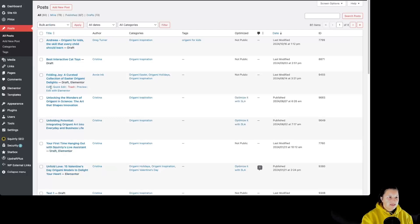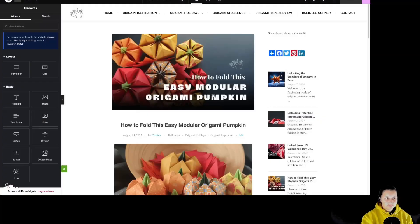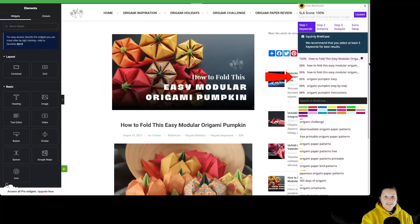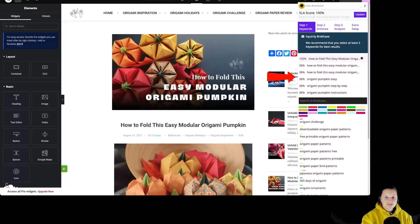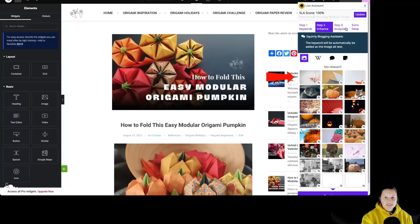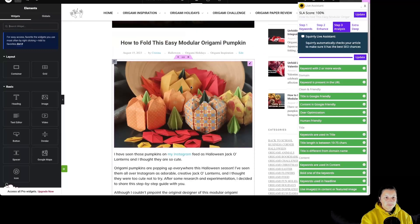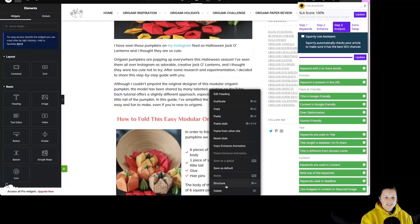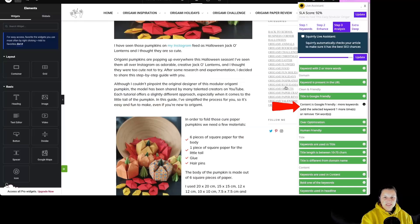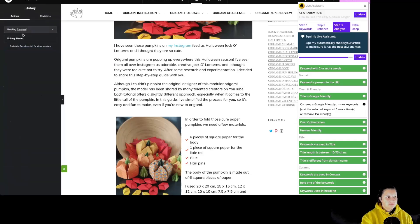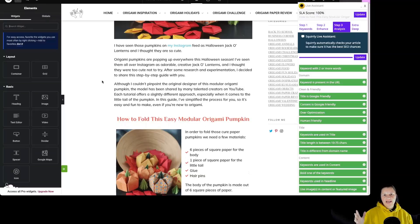Let's go back and edit one with Elementor. As you can see, the live assistant is over here on the front end of the Elementor Builder. Once again you have access to Squarly briefcase, the Squarly blogging assistant, and of course the Squarly live assistant. If I were to delete this headline over here, you will be able to see the update in real-time in the live assistant. So as you can see, the Squarly SEO live assistant works in real-time with the Elementor Builder.